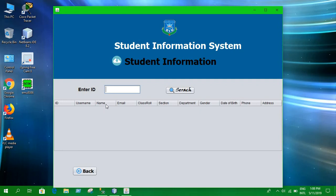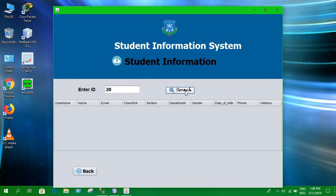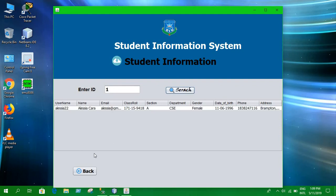Any information stored in the database can be searched using an ID, which I have used as the primary key. Let's enter an ID and click on search — it's going to show all the information about that student. In case the ID you're searching for is not in the database, it's going to show nothing. Searching with ID 1 shows all the information.